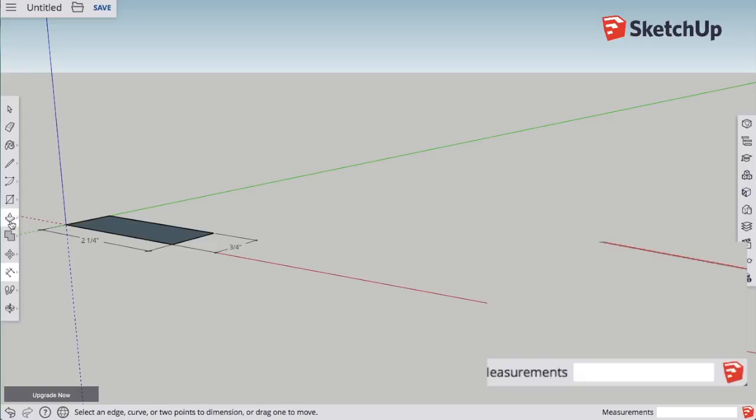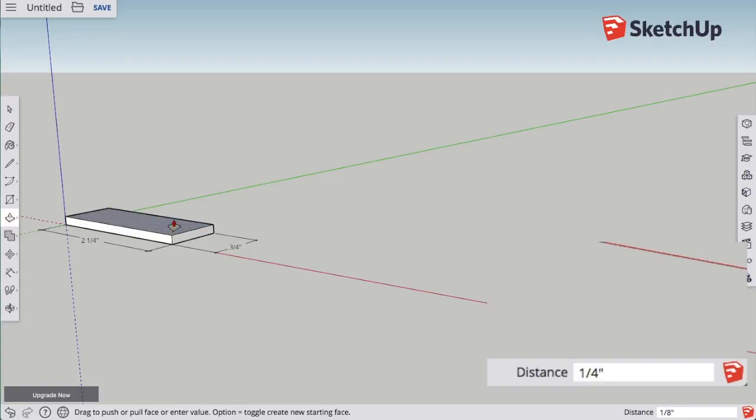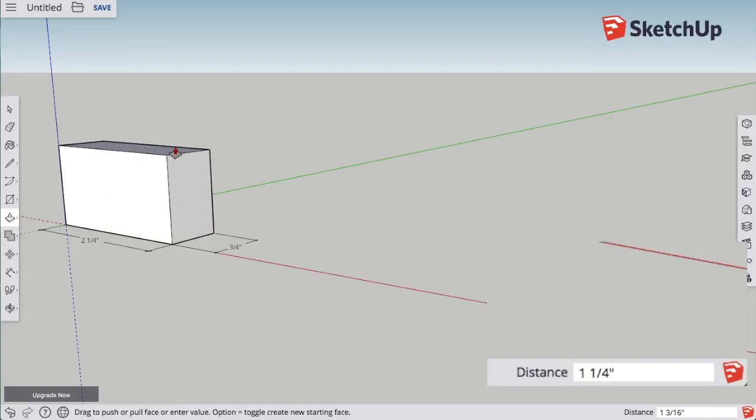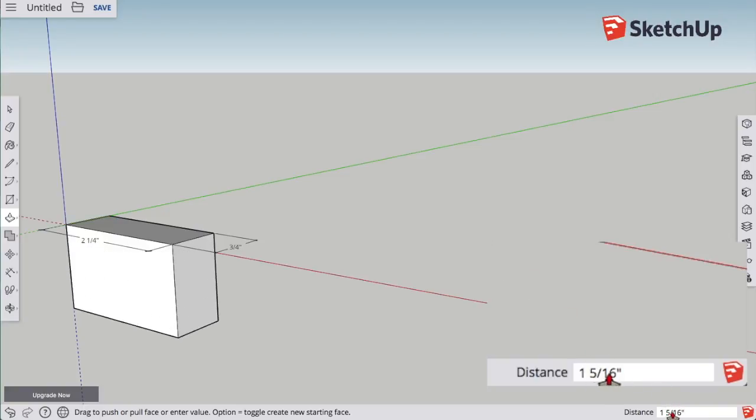You can even use specific dimensions with the pull-up tool, or the push-up tool. Choose the tool, click on the surface you want to extrude, pull up, and you'll see that it's keeping track of the distance for you in the lower right-hand corner.